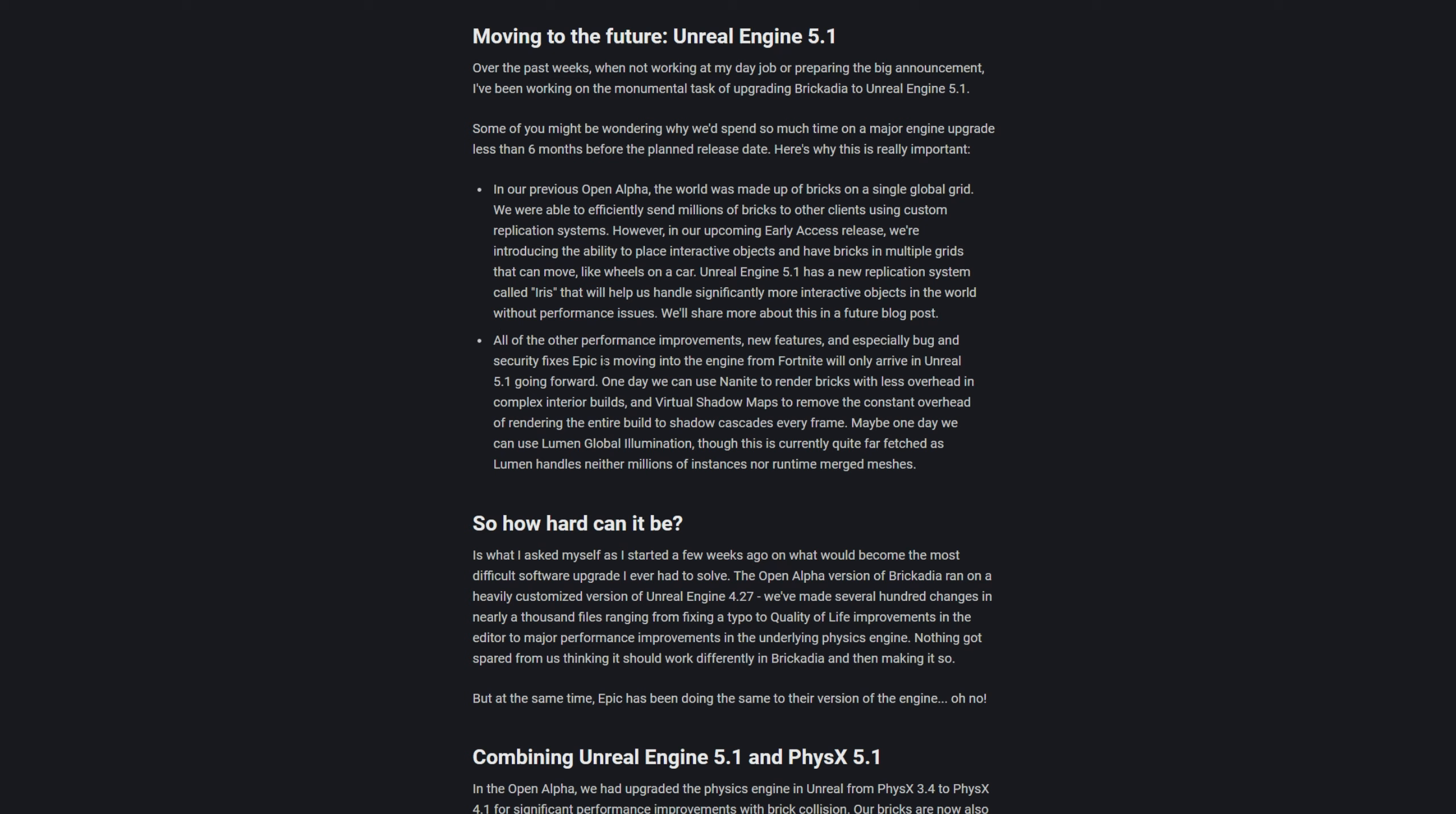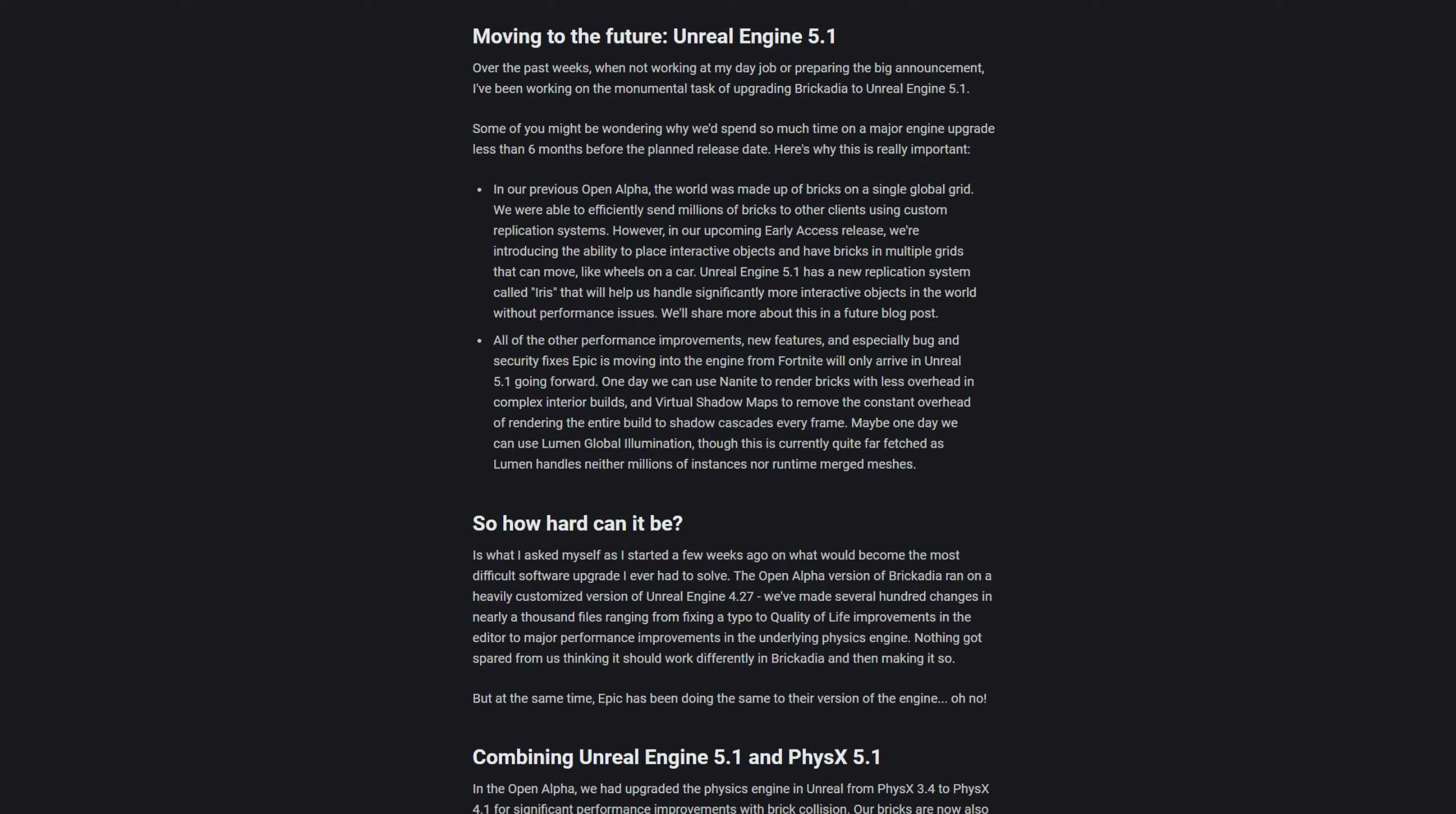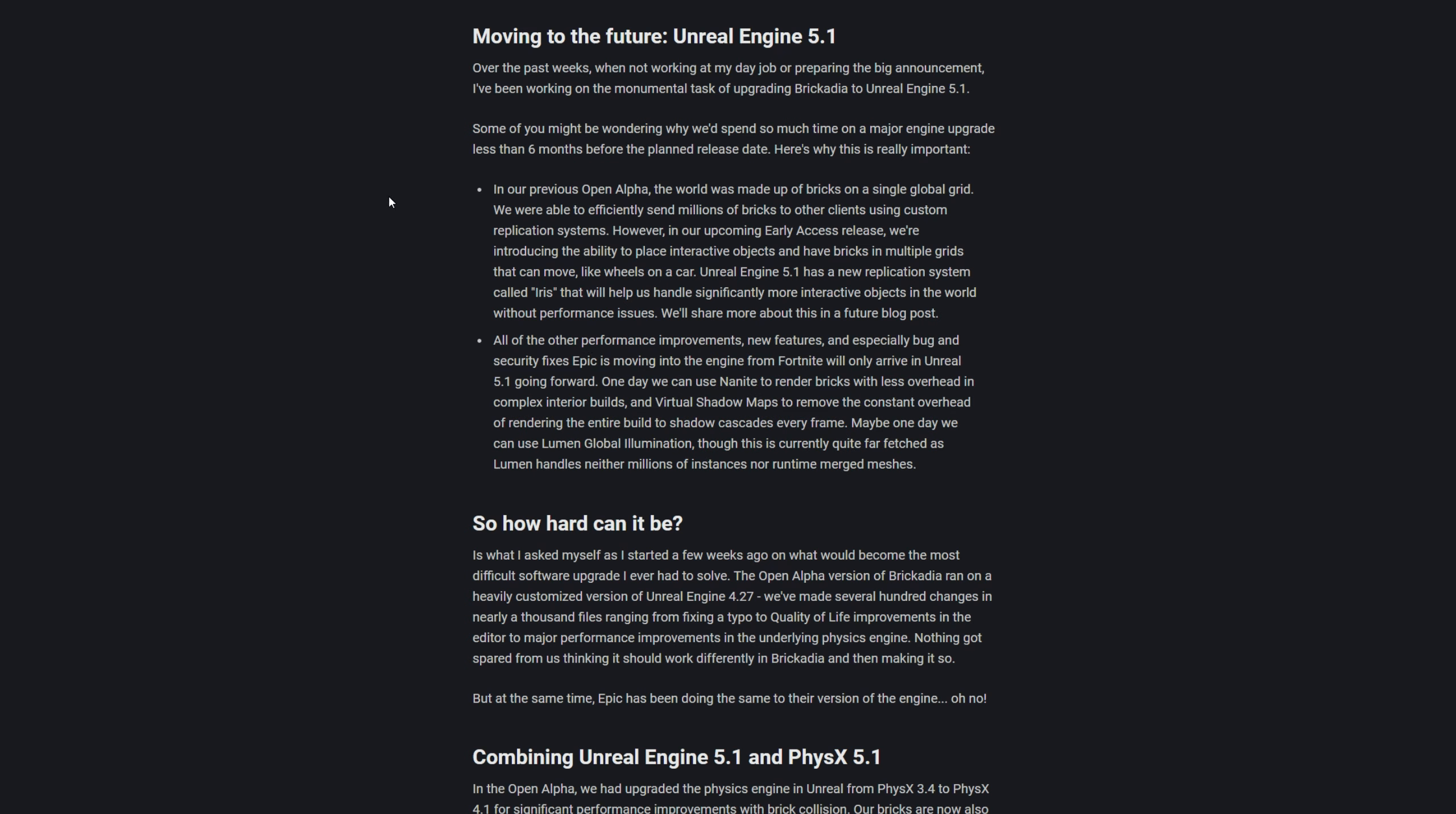So not only can you have multiple bricks like in a single grid or have physics like the cars they mentioned here, but they have a custom new replication system which is Iris. I'm assuming they can handle much more objects in the world so it won't have issues for low performance and all that. All the other performance improvements and new features, especially bug and security issues fixes Epic is moving on to the engine from Fortnite. One day we can use Nanite to render bricks with less overhead in complex interior builds, and virtual shadow maps to remove constant overhead or rendering the entire build to cast shadows in every frame.